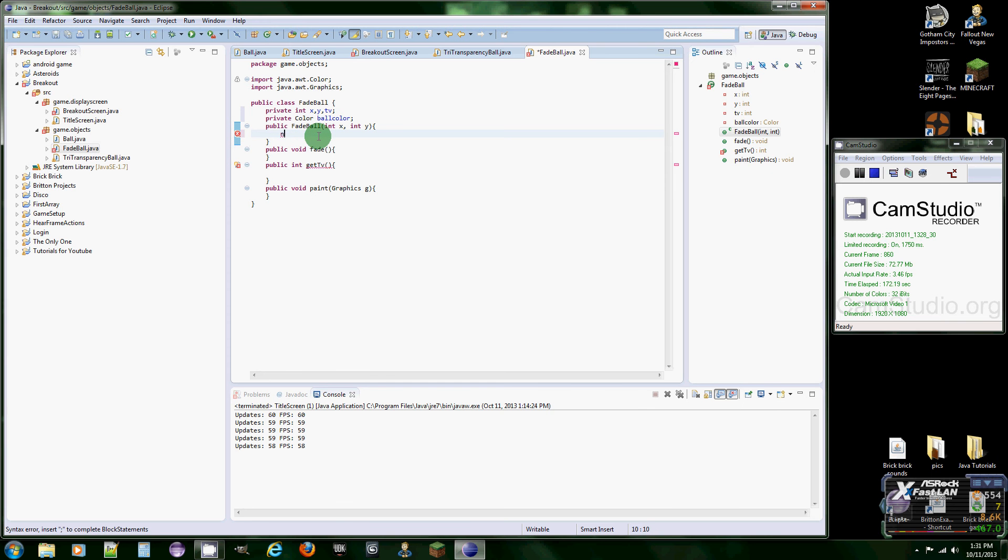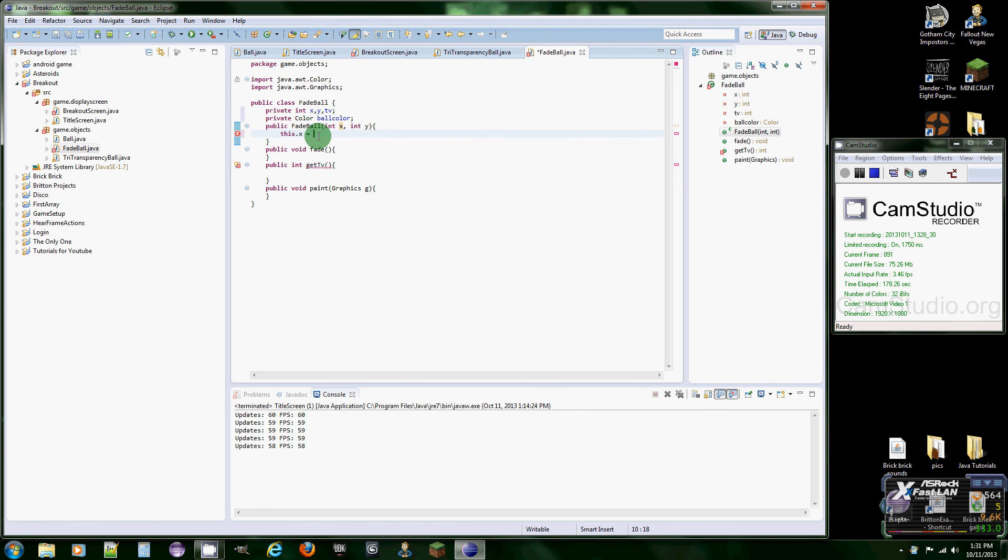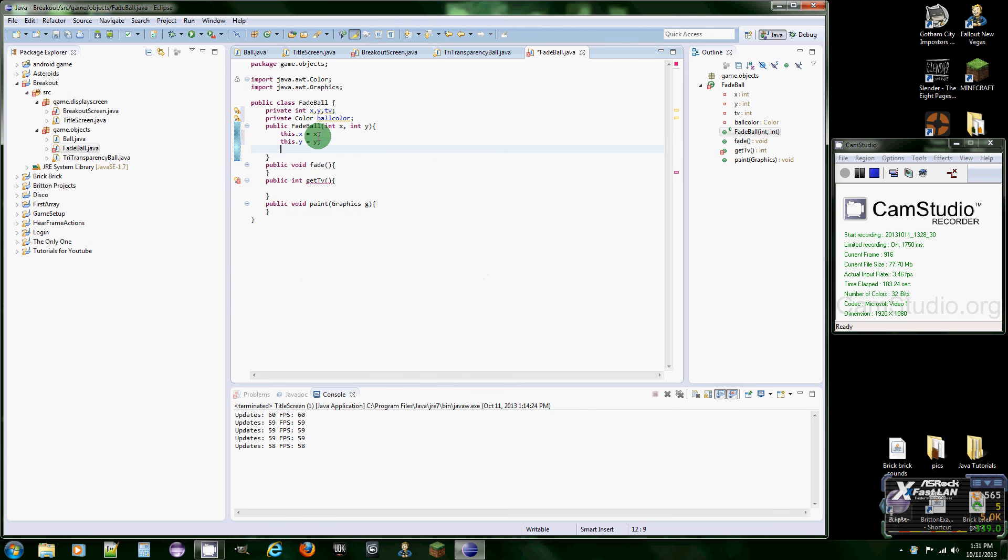So first off we're going to just set our values. So this.x equals x and then this.y equals y.